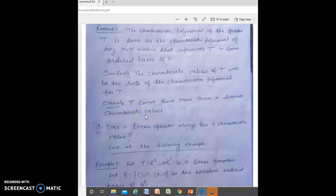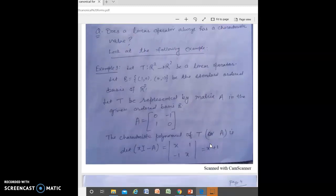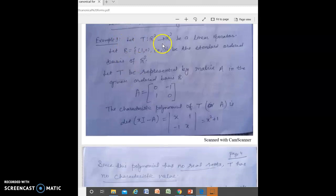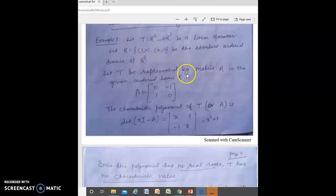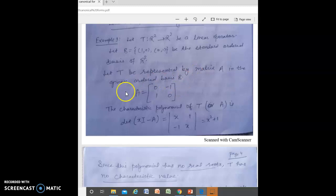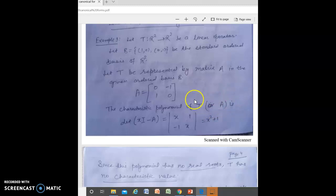The question arises: does a linear operator always have a characteristic value? To answer this, consider Example 1. Let T: R² → R² be a linear operator, B the standard ordered basis of R². T is represented by matrix A in the given ordered basis. The characteristic polynomial of T (same as that of A) is det(XI − A), which gives X² + 1.